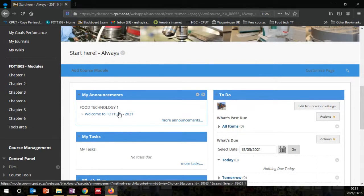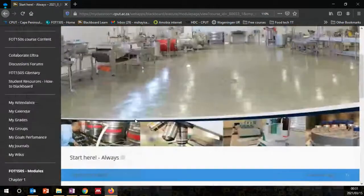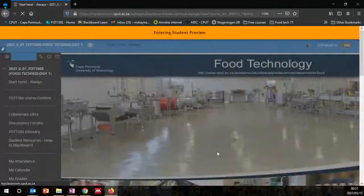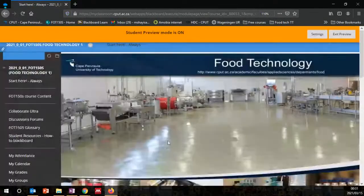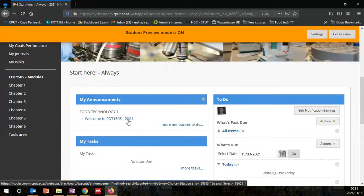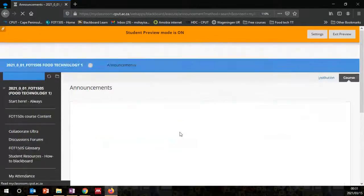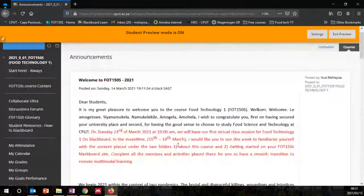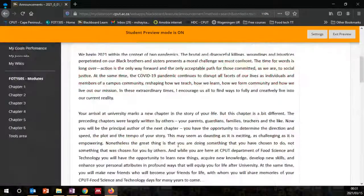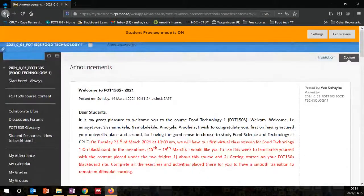I've already shared a welcoming announcement for this course — that's what you will see first. If I go to the student preview, this is what students will be seeing: a welcoming announcement. You can read your announcements on this page — there's all the information that you need to know.